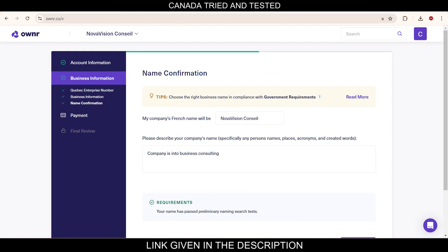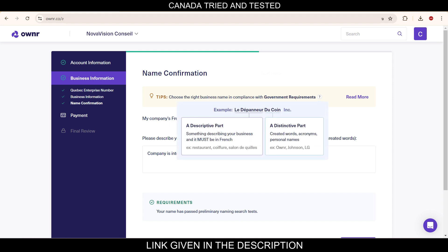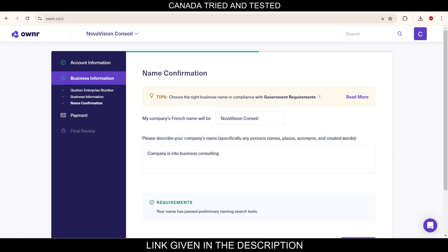So this is the name confirmation section and this is a compliance requirement. So you can go and read this more in detail here. These are given. So in my case, company name what is given, I'm good with this.